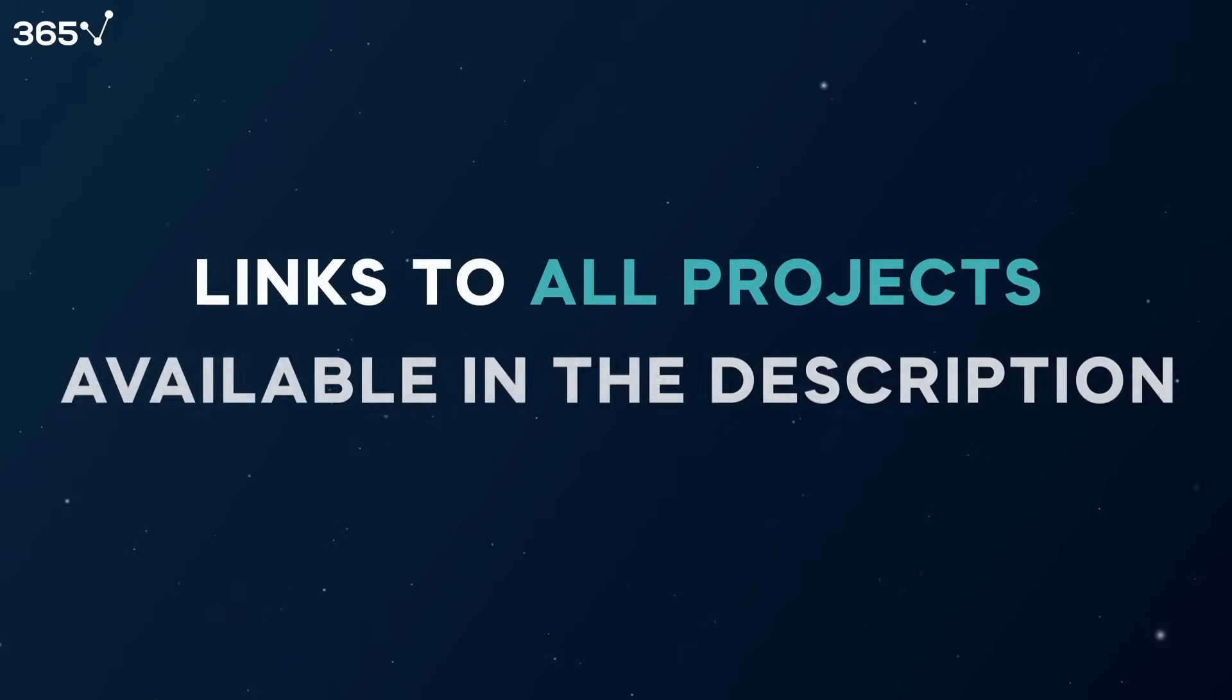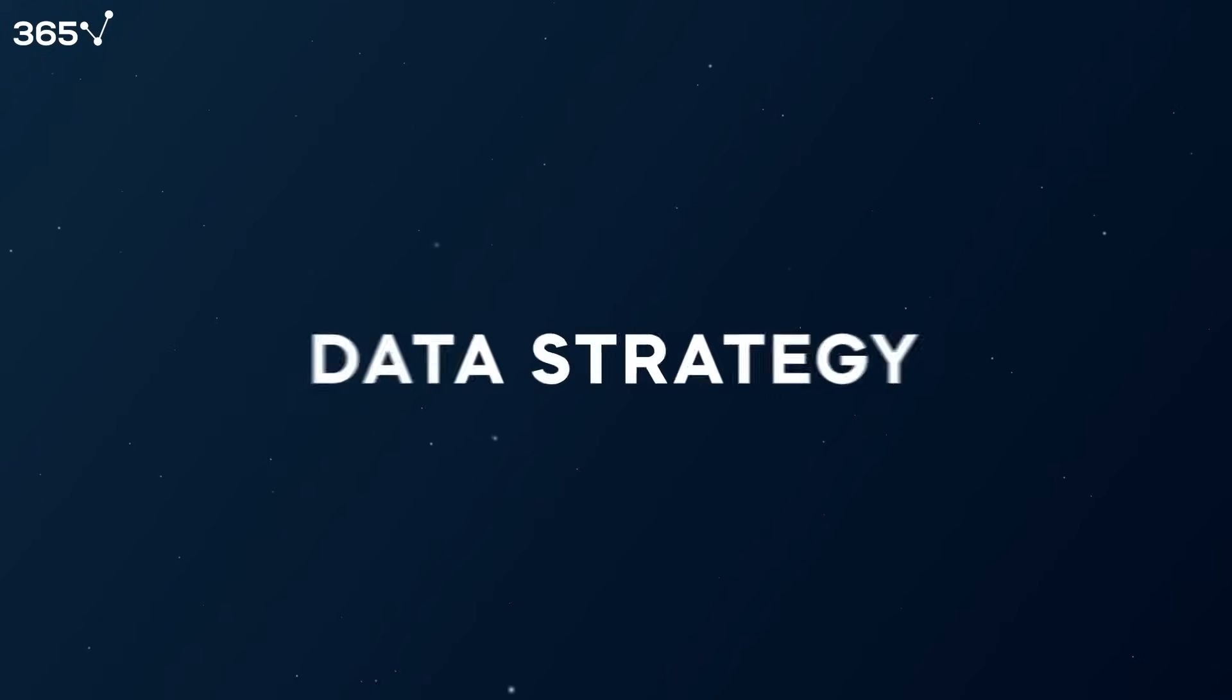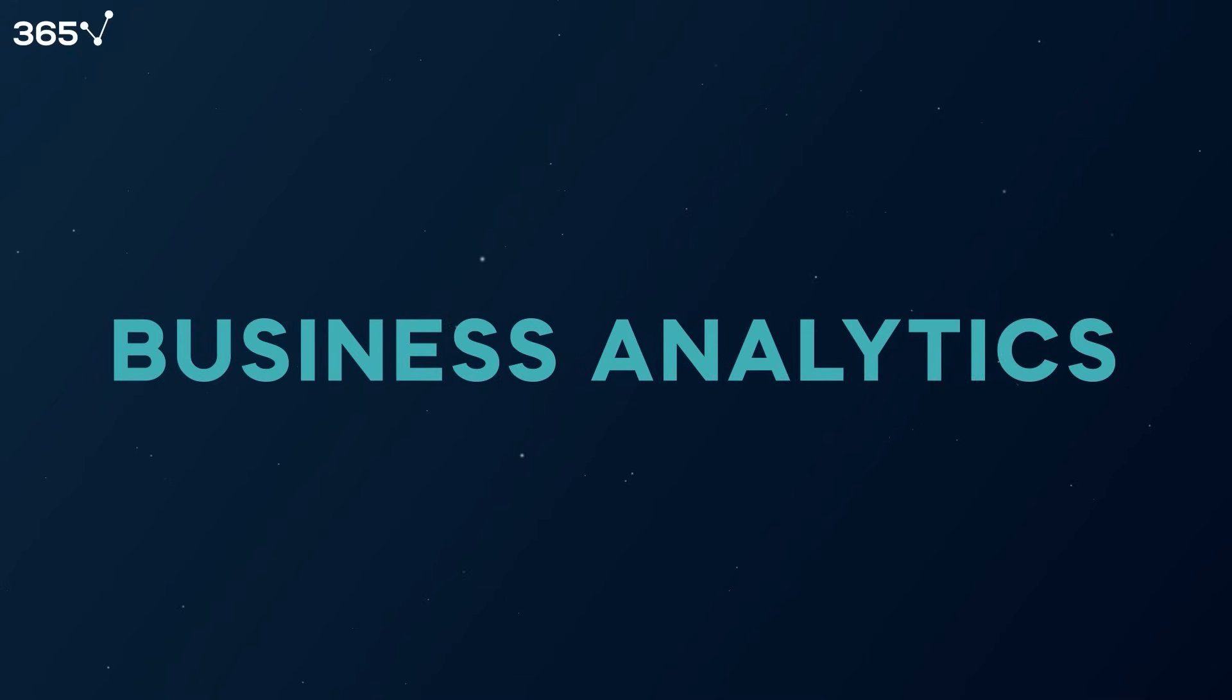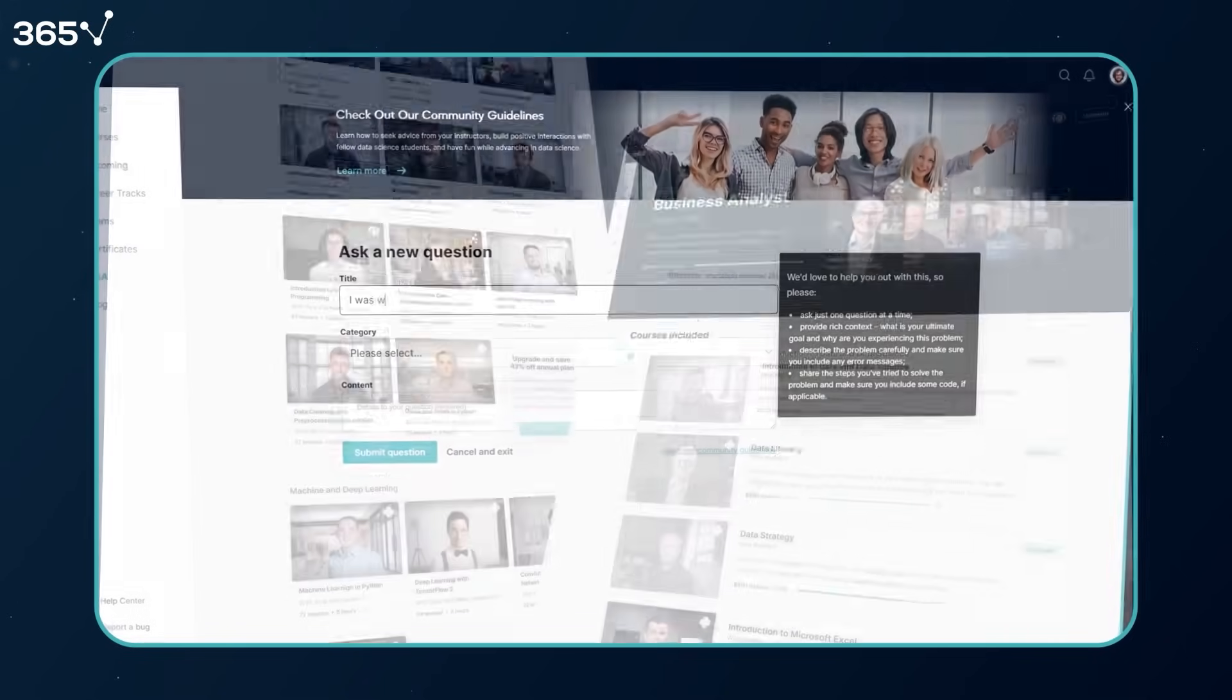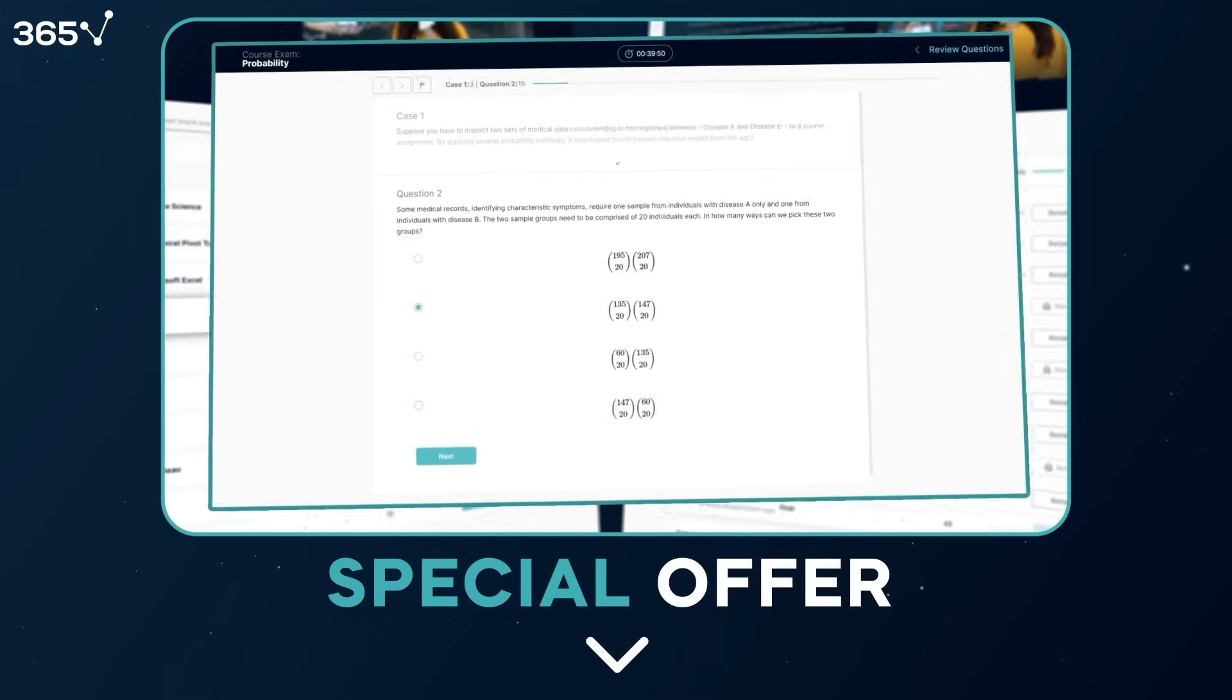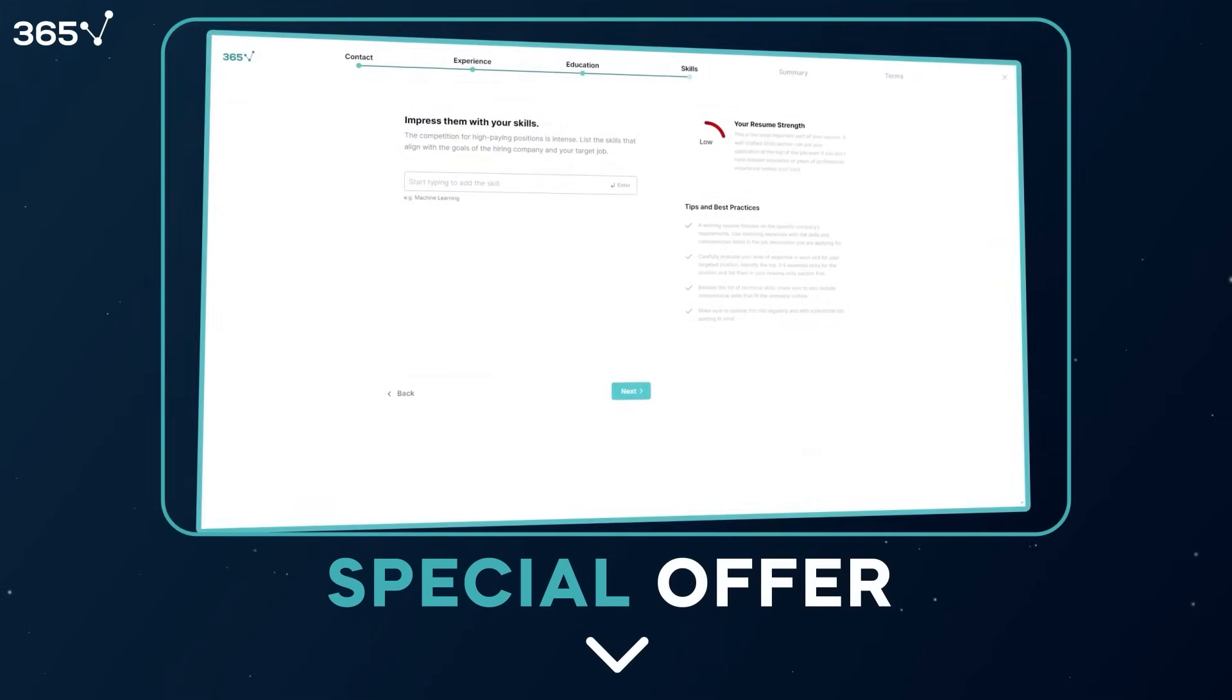The links we've provided in the description of the video would allow you to access these projects and give them a try. If you want to learn more on topics like data strategy, data visualization, machine learning and business analytics, the 365 Data Science platform might be the perfect fit for you. So make sure you check out the special offer we've provided in description.